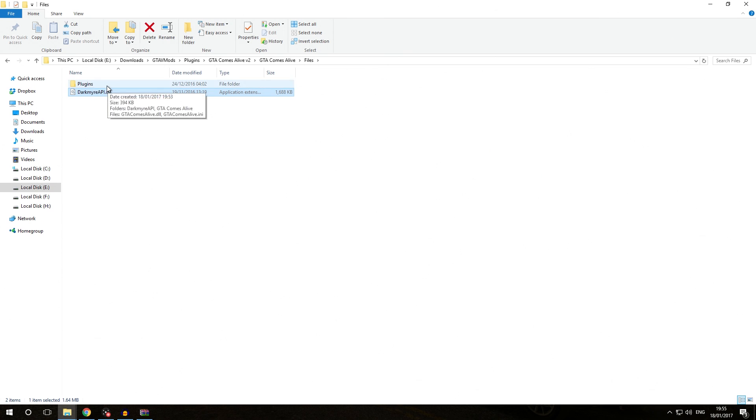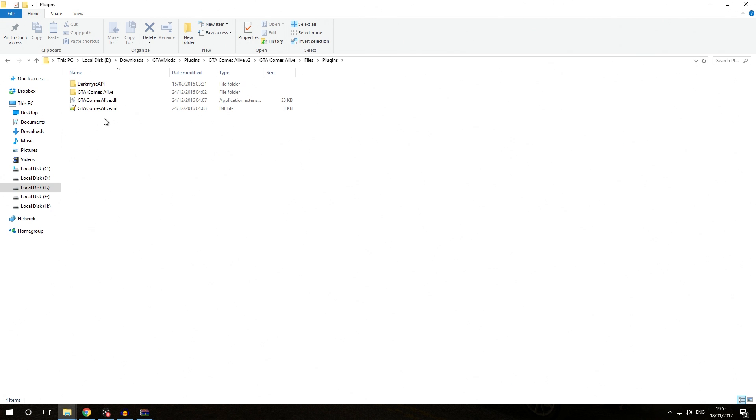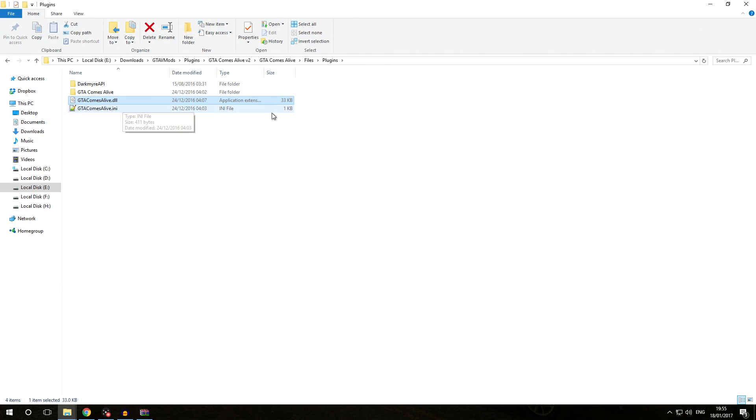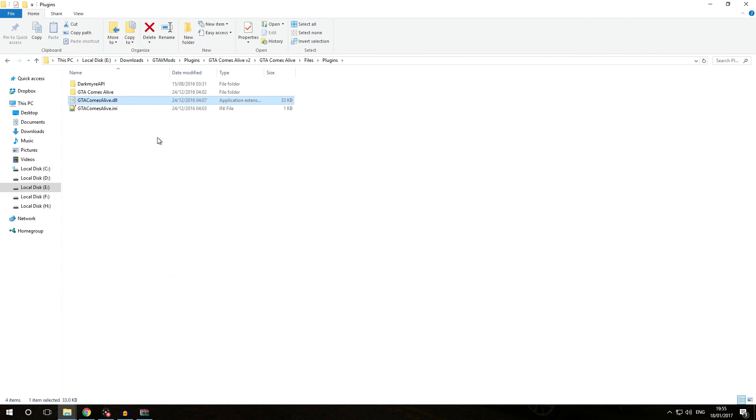If we go into the plugins folder we see we get quite a few files and folders. One of them is gtacomsalive.dll. If a DLL file is located inside a plugins folder, just the plugins folder not plugins LSPDFR but plugins, then we know we're dealing with a standalone Rage Plugin Hook plugin.